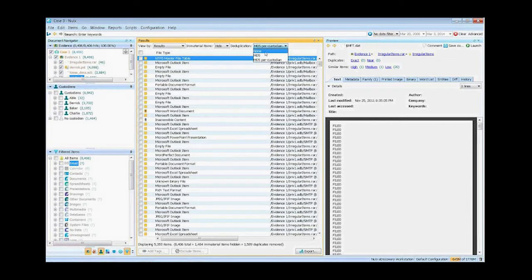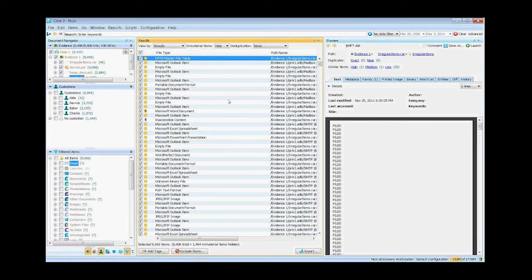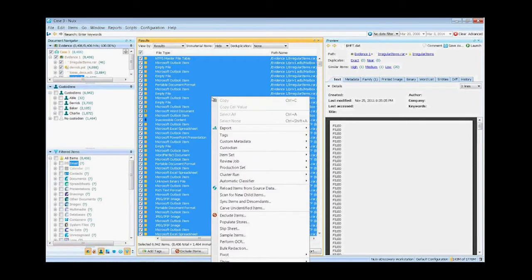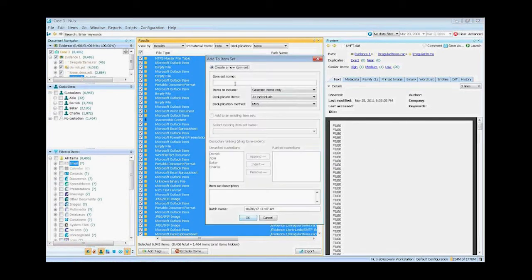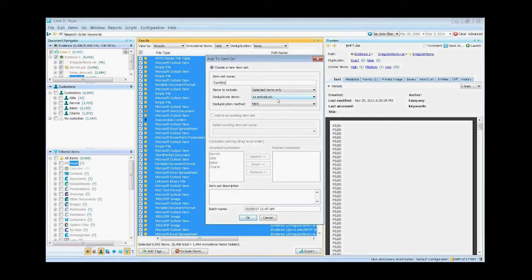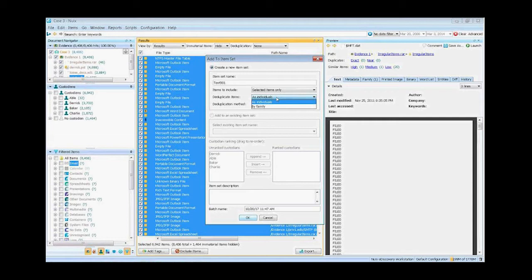Now the other way you can do dedupe is to create something we call an item set. An item set allows you to do one more level of deduplication in that you can take into consideration families. So I can do the dedupe as individuals, which is the global just like the pulldown, or I can do it by families.